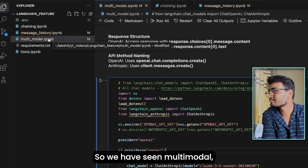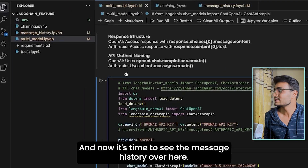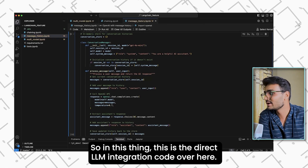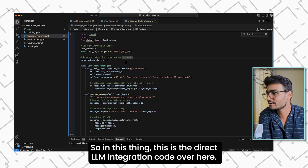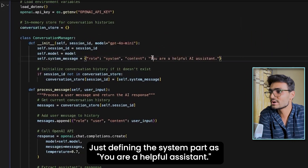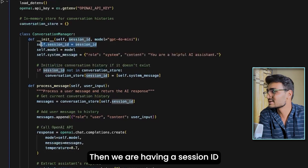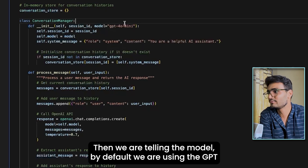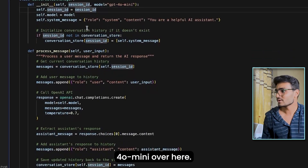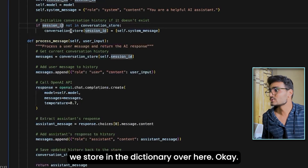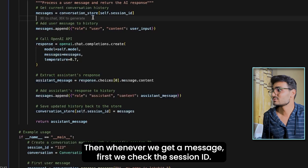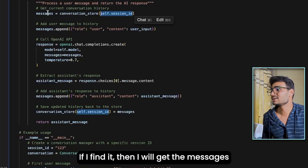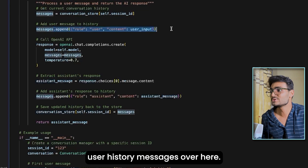Now let's look at message history. In the direct LLM integration code, the system prompt is 'you are a helpful AI assistant.' We have a session ID for each user, using GPT-4o mini. Whatever messages come in, we store them in a dictionary. When a message arrives, we first check if the session ID exists, then get the answer and append it to the message history, then pass everything to the LLM and get the response.